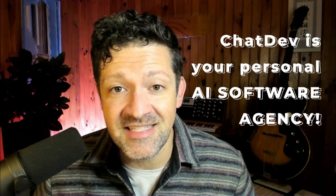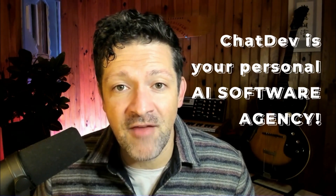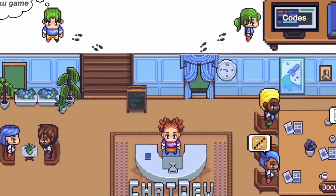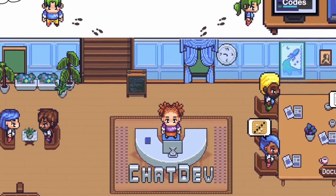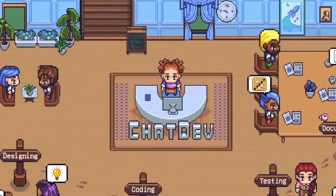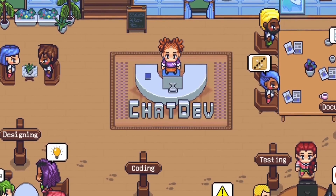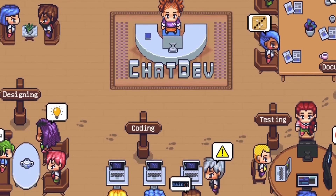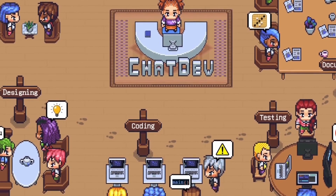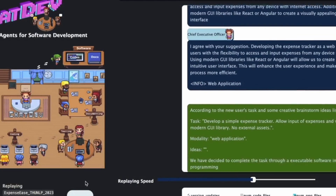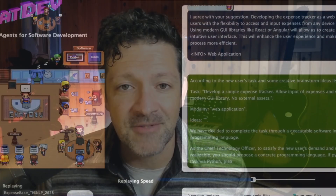You enter your prompt, it starts up, and you watch the CEO chat with everyone about how they should build it, then discussions with the CTO, designers, programmers, and testers begin. Finally, it's done and there's a new folder on your computer with all of the files for your new software, complete with instructions on how to use it.